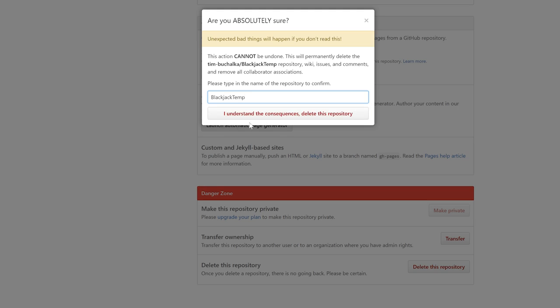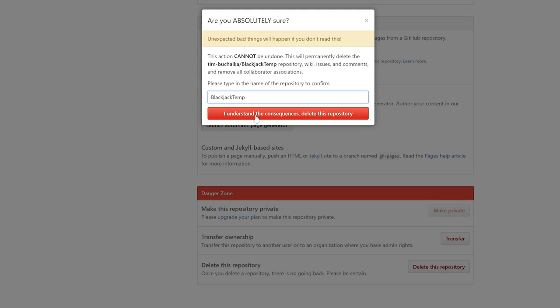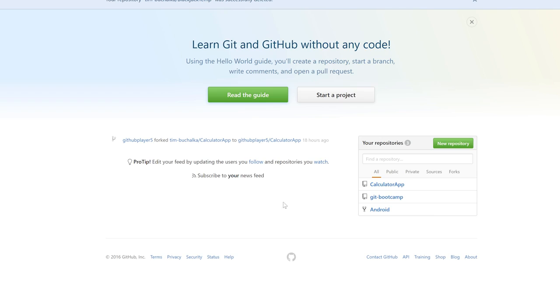They ask you to type it in exactly, so blackjack temp. Noting that the button didn't enable until I got the exact spelling. If I get one letter wrong, it disables again. Temp. Click on I understand the consequences, delete. The project, the repository rather, has been deleted. So that's how you go about deleting a repository.